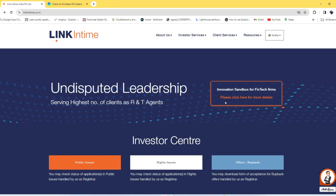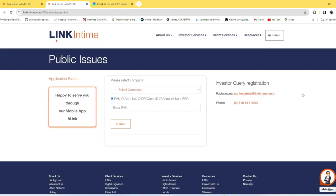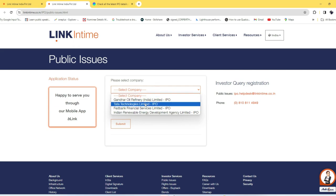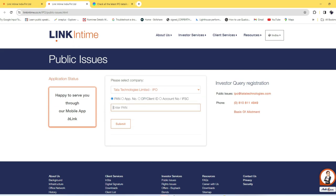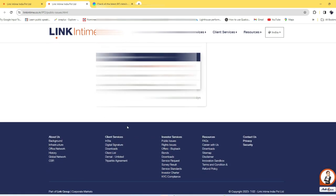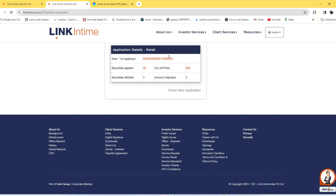Now you need to select the company you applied for the IPO from the dropdown menu. Select Tata Technologies, then you need to enter your PAN card number and click Submit.